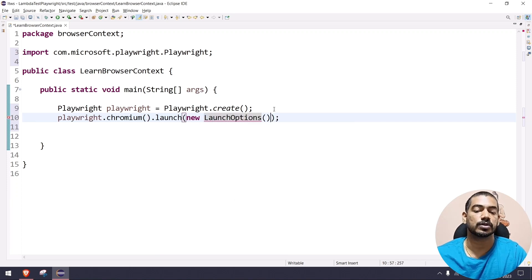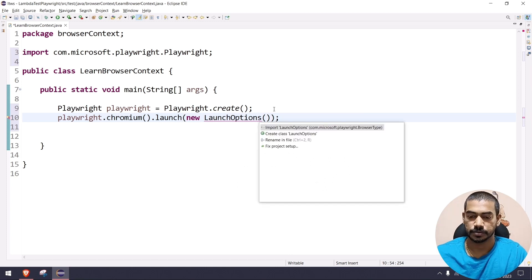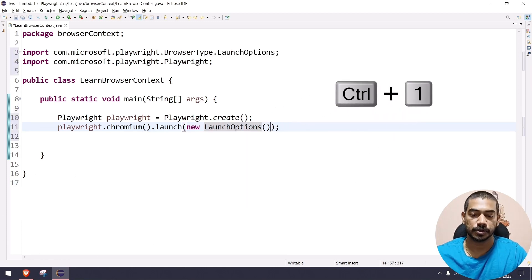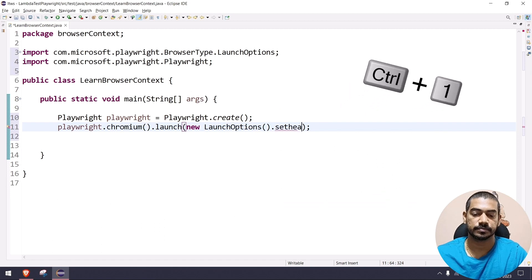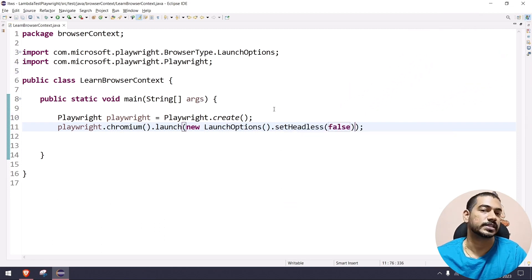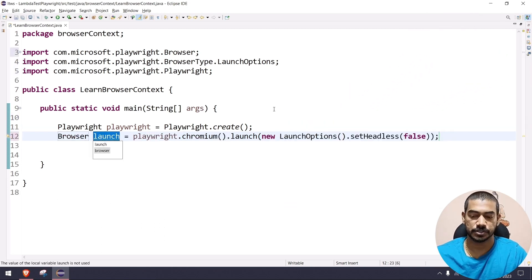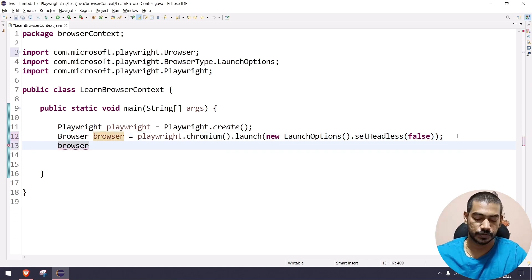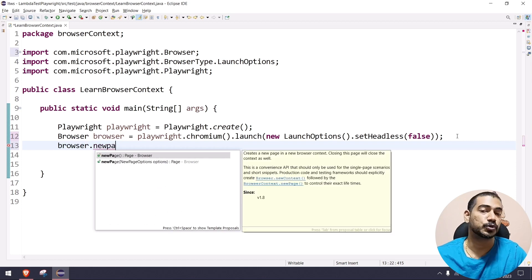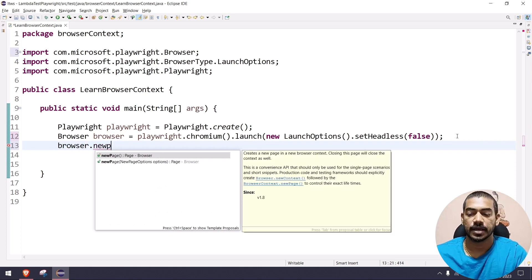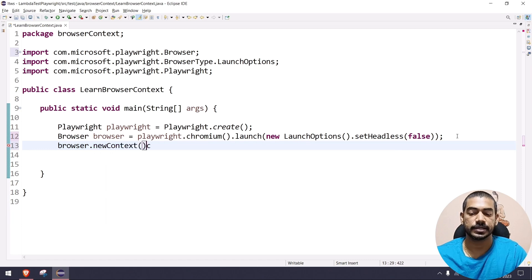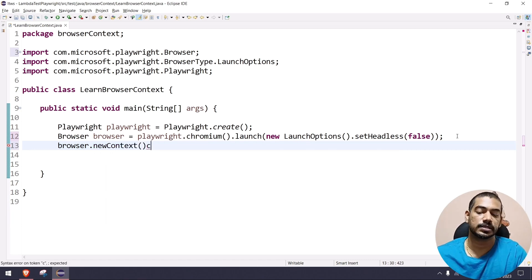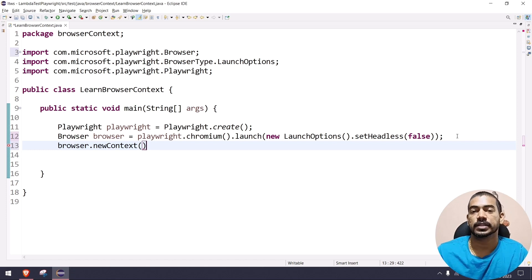Inside launch options, use Ctrl+I to do the import, then set headless to false so we can see the browser. This returns a browser reference. Now there are two options: from the browser we can either call newPage() which gives one browser at a time, or call newContext(). newPage() internally uses a new context, but when you explicitly call newContext() and then newPage() on it, you get multiple independent contexts.